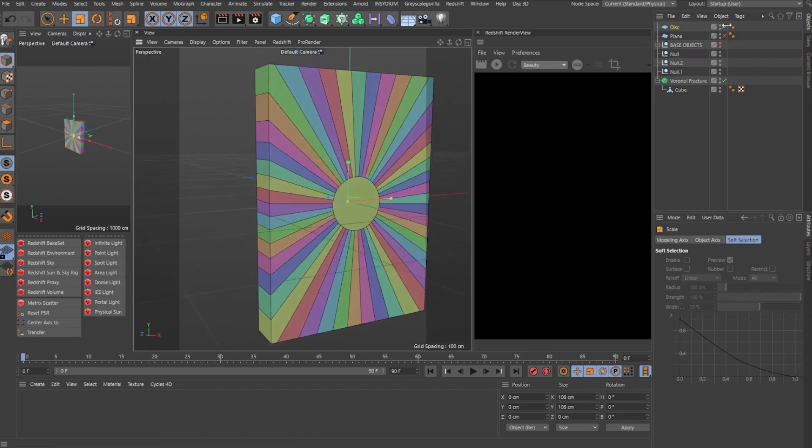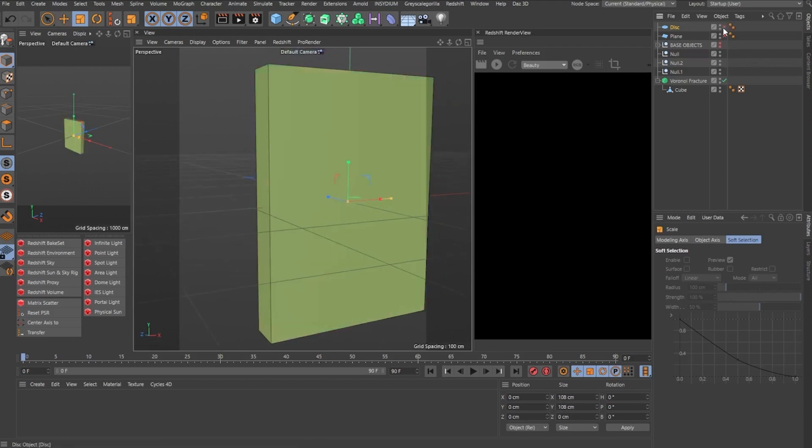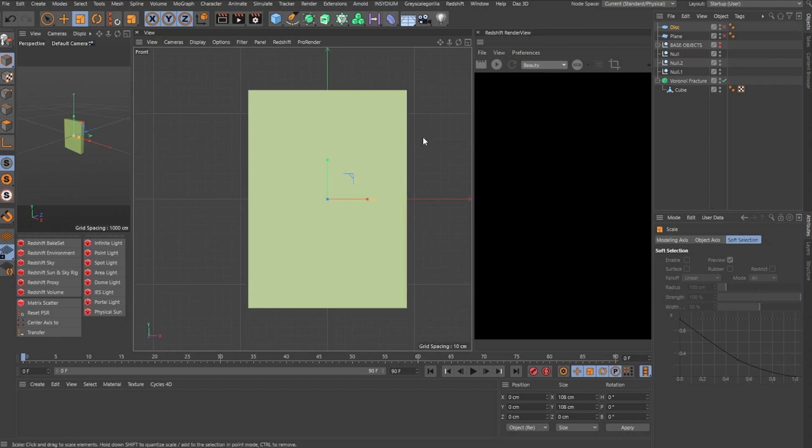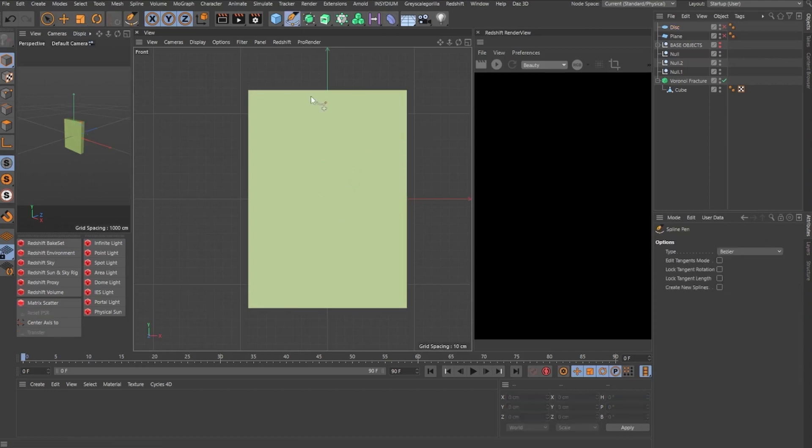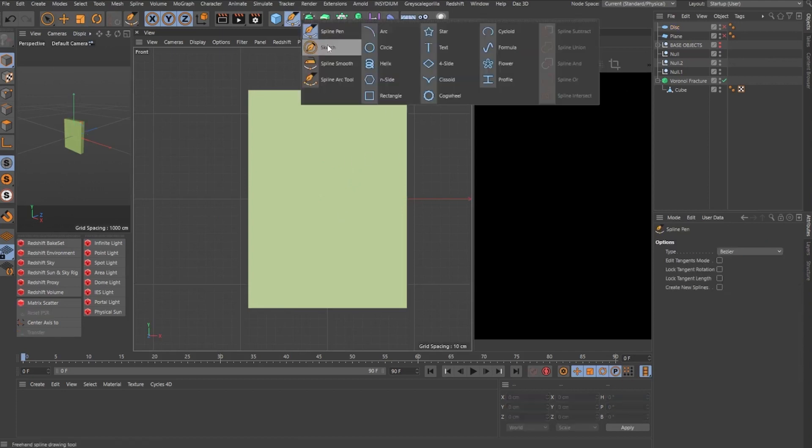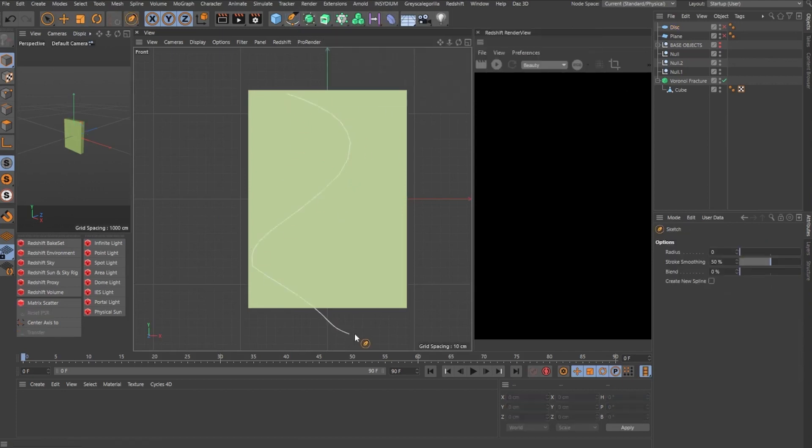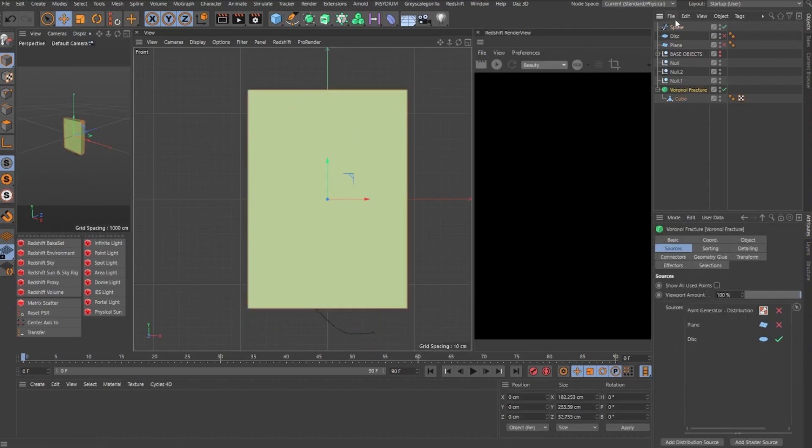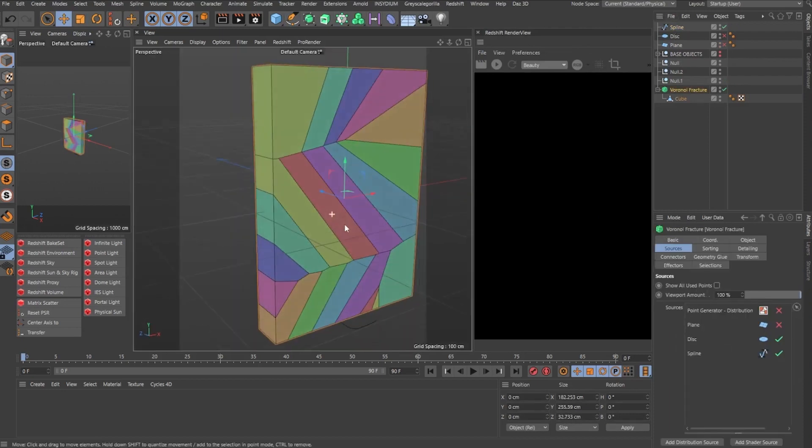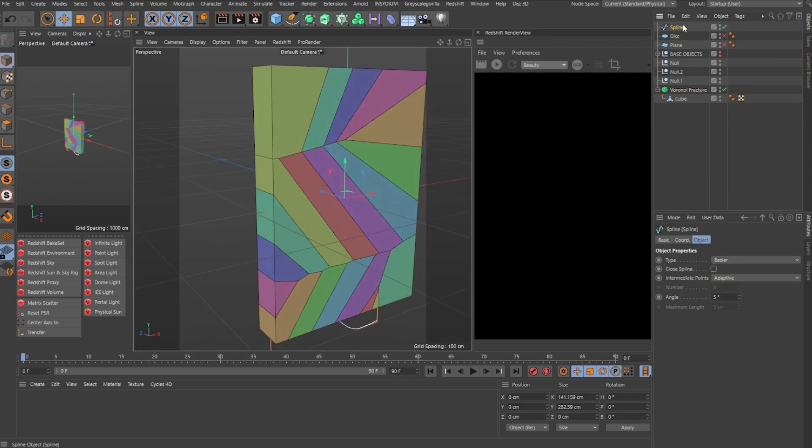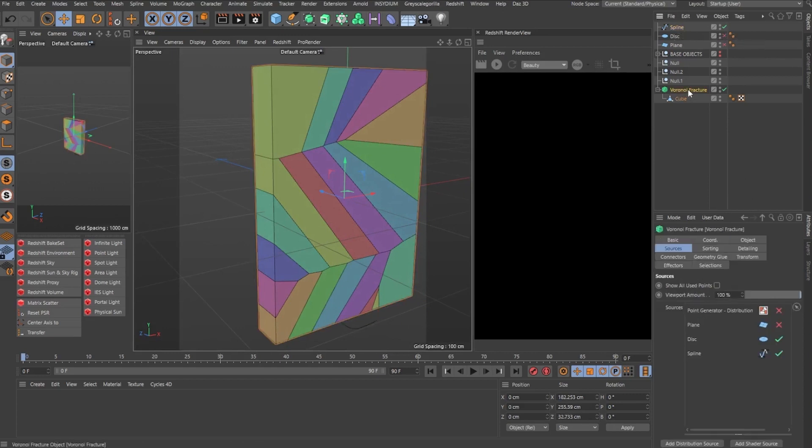Another type of thing that you can use are splines. Let's go to the front facing camera, draw a simple spline over here, and we can use the spline inside the Voronoi Fracture too. After all, the splines are made of points.